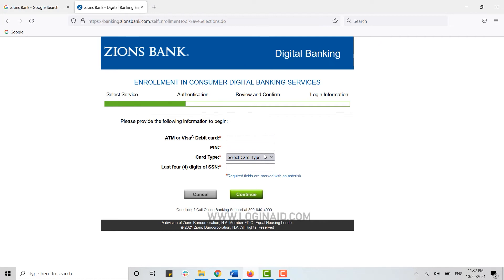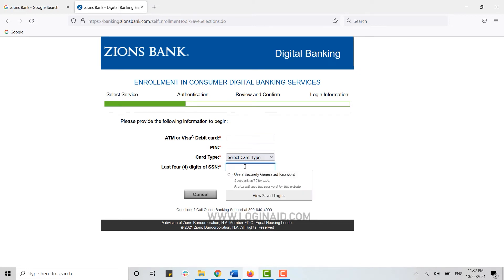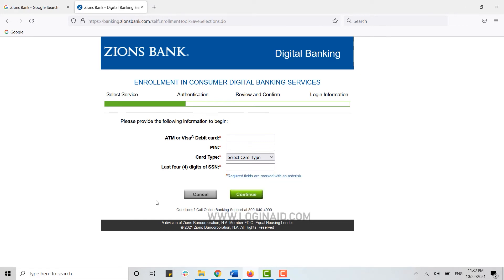For that, you need to click on the dropdown menu and choose whether that's ATM or Visa debit card. And then you need to type in the last four digits of your social security number. Once all the details are filled in, you click on Continue.